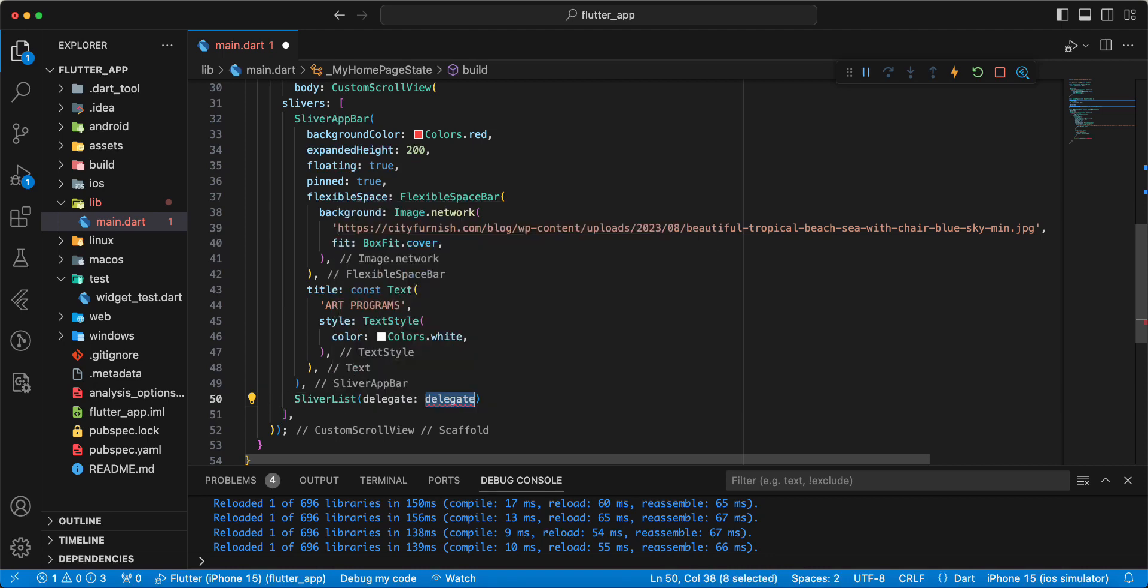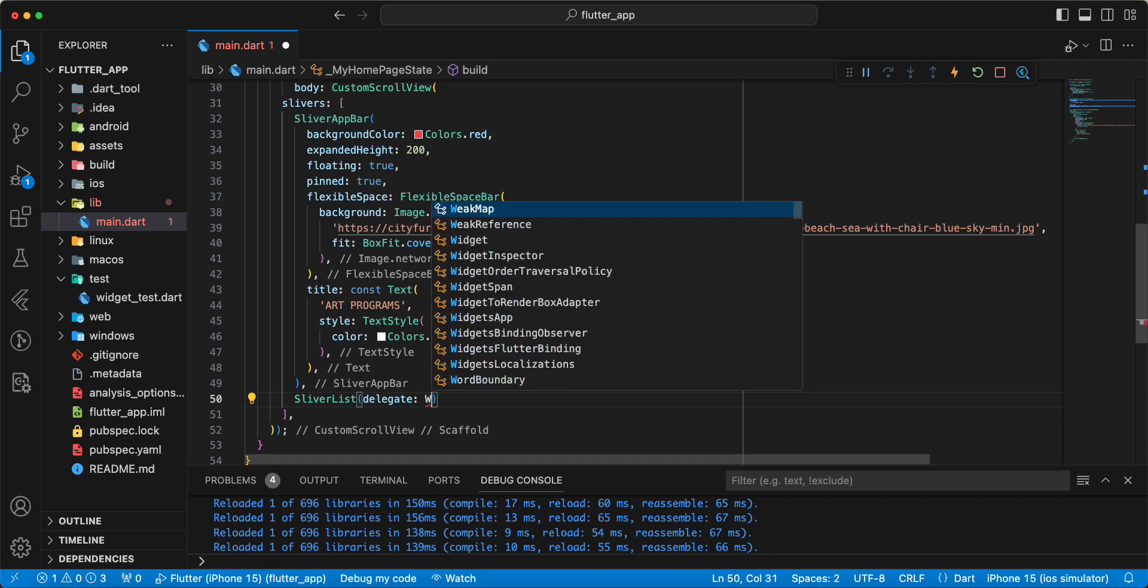Write delegate. And write SliverChildBuilderDelegate. Save.